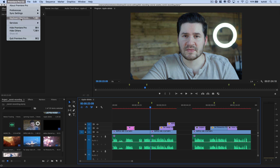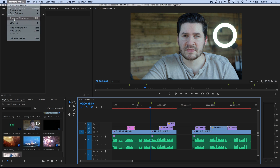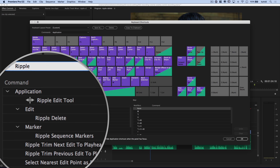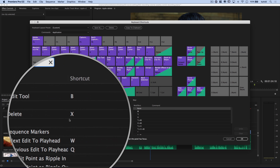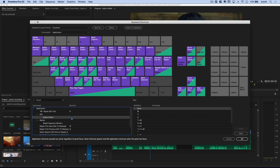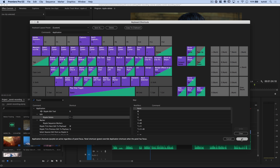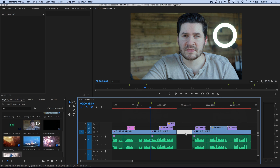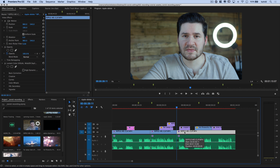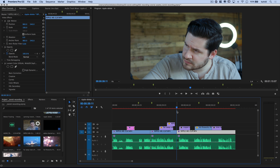Up here under Premiere Pro, keyboard shortcuts right there, we can select that and begin typing into the search field: ripple delete. You can see there it is — edit, ripple, delete — and we can set a hotkey. Now I have my hotkey shortcut set to the letter X. You can set yours to whatever you like. What happens is here I've got this gap between two clips. I can click on that gap and hit the letter X and it will ripple delete that gap, therefore pulling my two clips together. Obviously there's still a big gap in the audio that needs to be rectified.